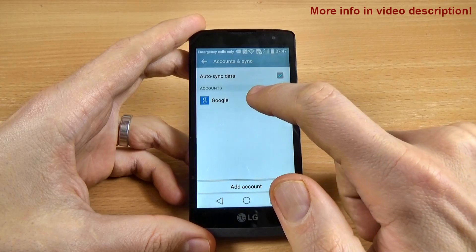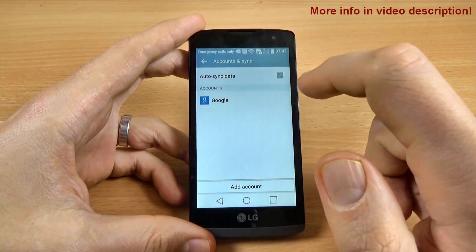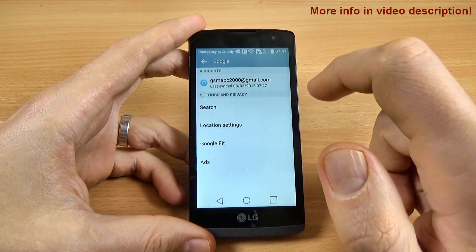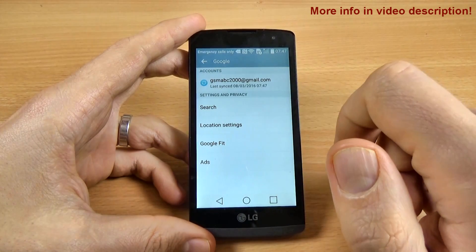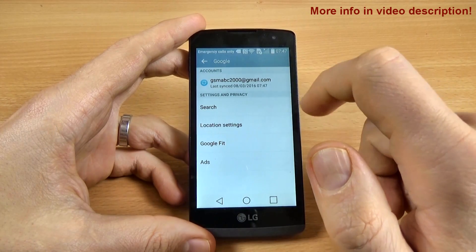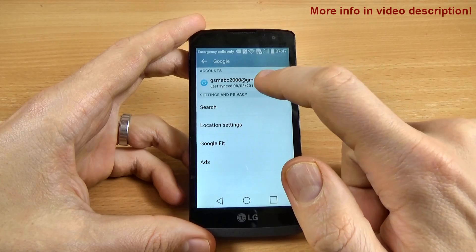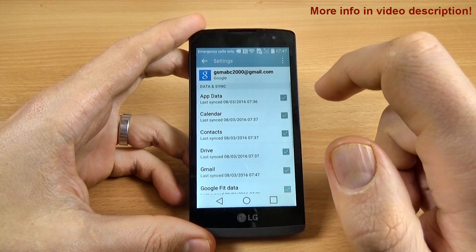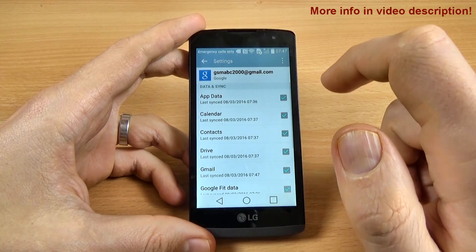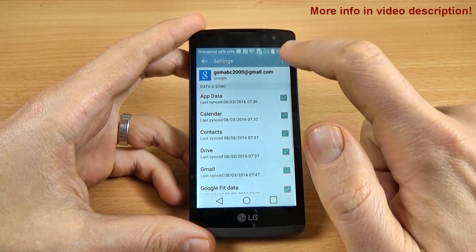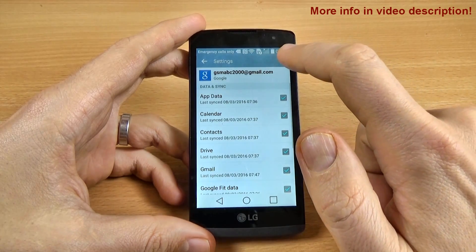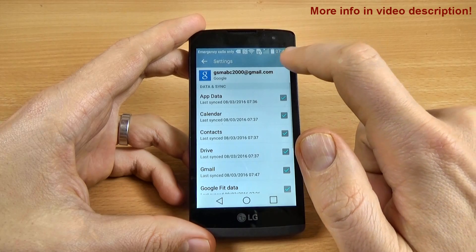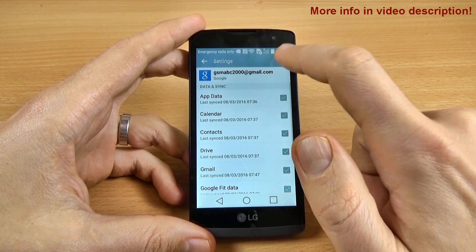Now click on Google and here is my account. Click on this and now click on this icon with three points.